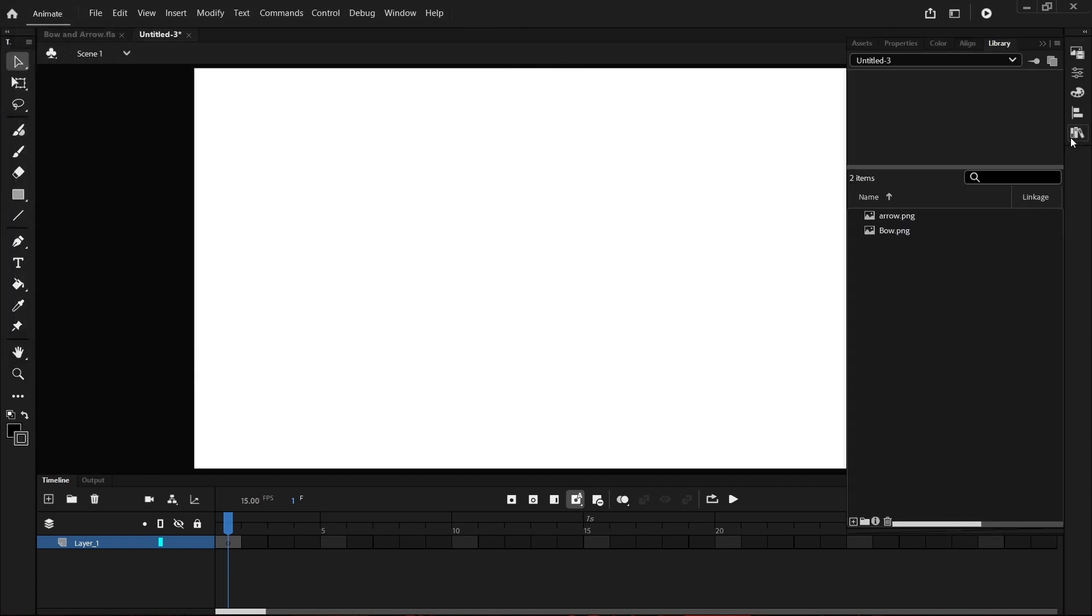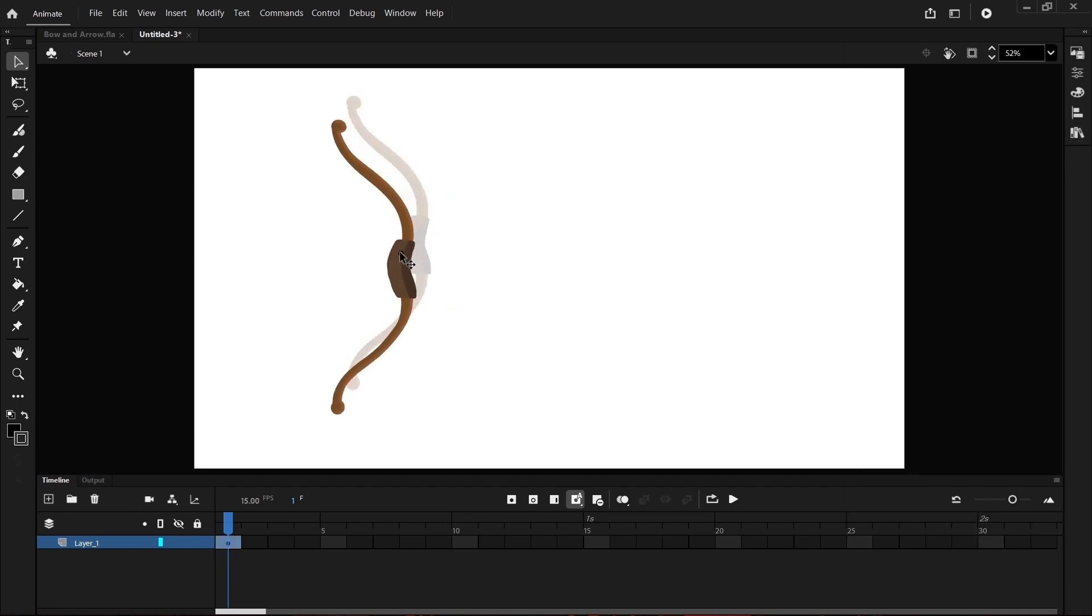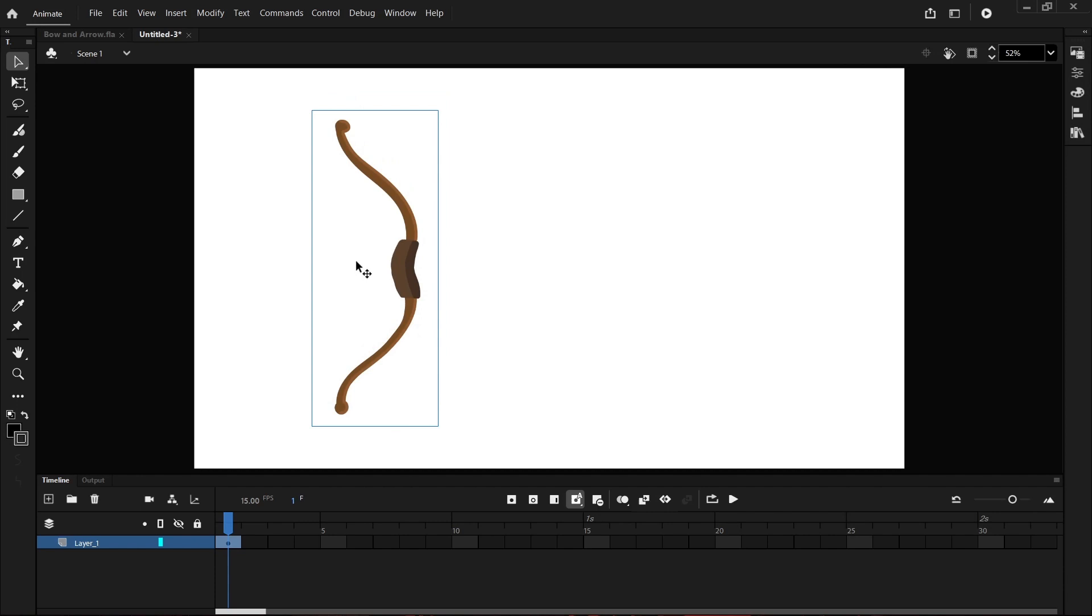Then I'm going to come over to my library and I'm just going to drag across the bow only and place it somewhere around here. I'm going to double click layer 1 and rename it to Bow.